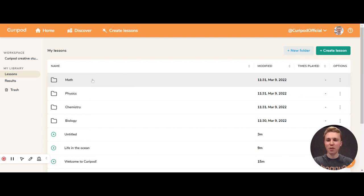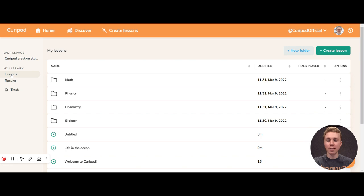When you're working with Curipod, you create new lessons under my library and lessons, and you find your results under results.